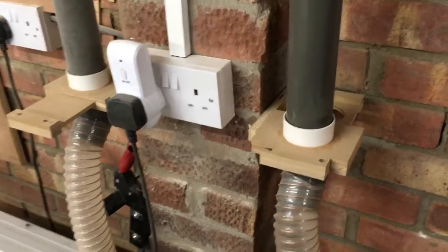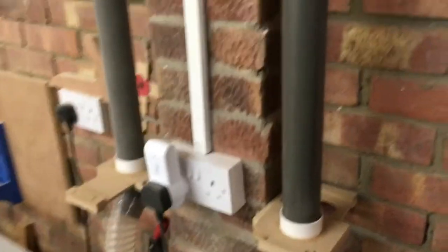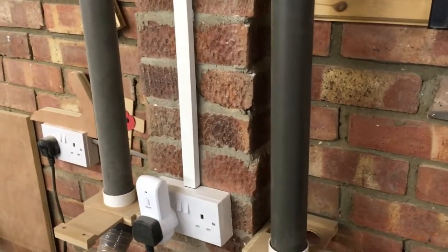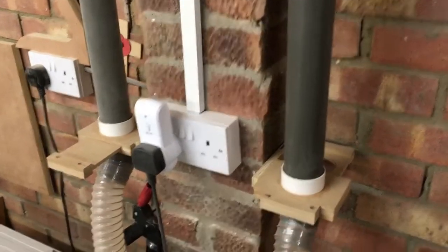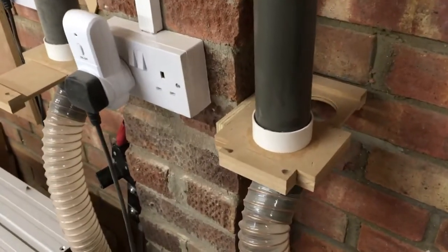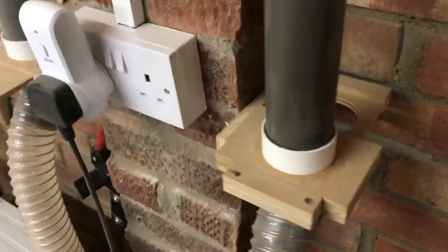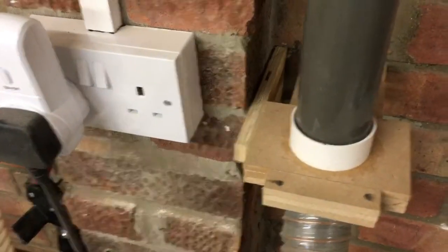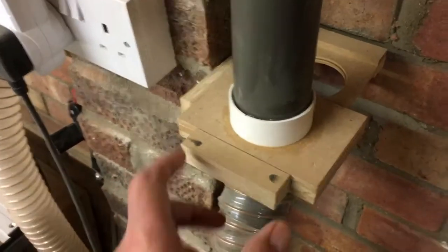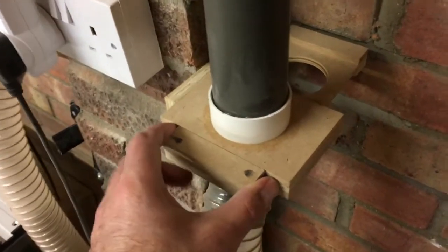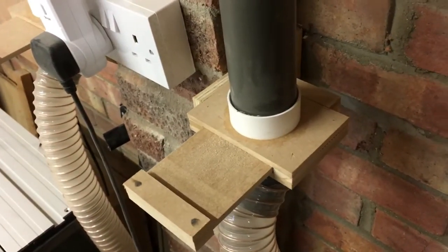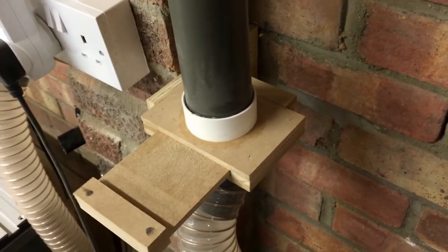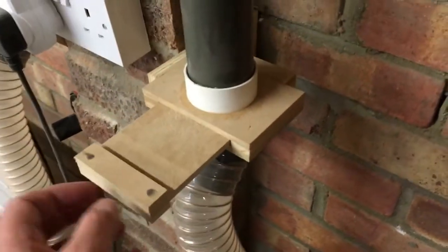Here we have the blast gates fitted in position in the shop. We've got the 2-inch PVC waste pipe which is the extract duct coming down and solvent weld glued into the socket on the top of the blast gate. I've made a small little plywood bracket just to hold them firmly so that they don't wobble about. The gate is easily opened just by sliding forward into the open position, and then you've got vacuum on the tool that you're using.